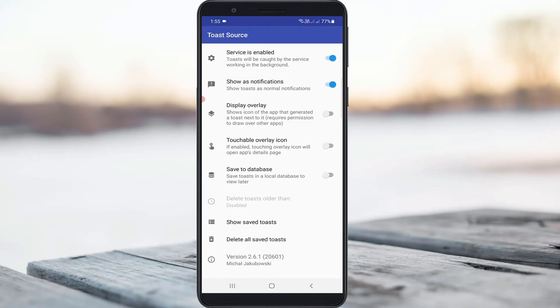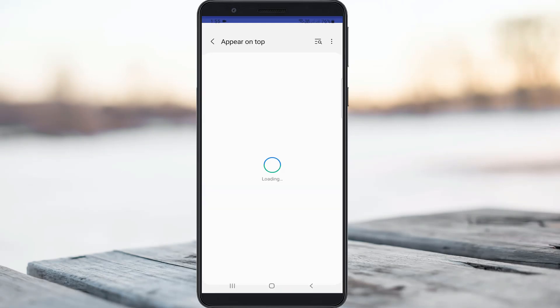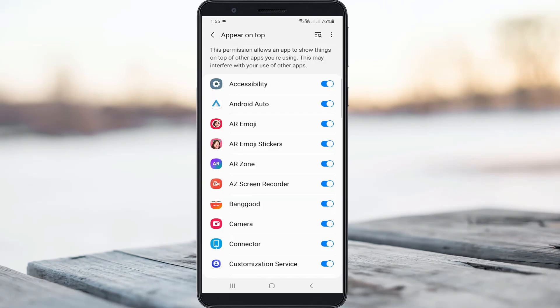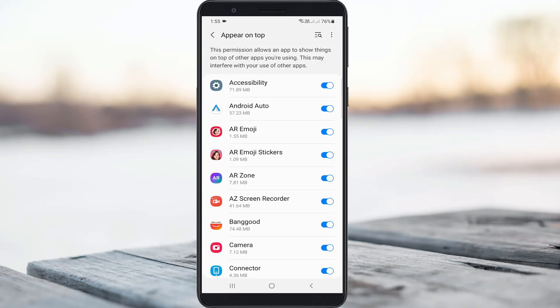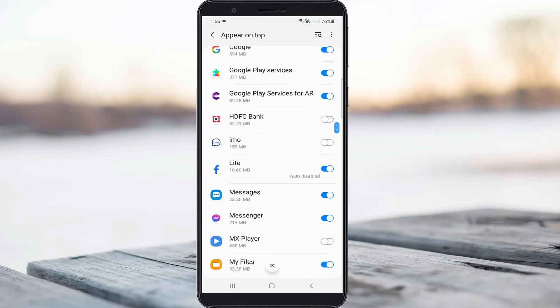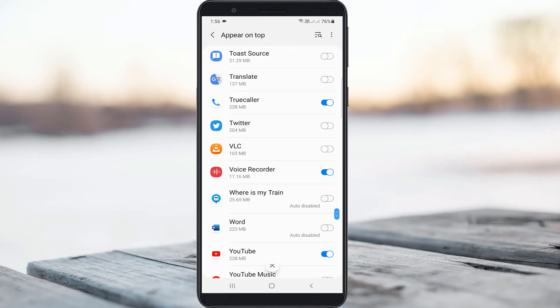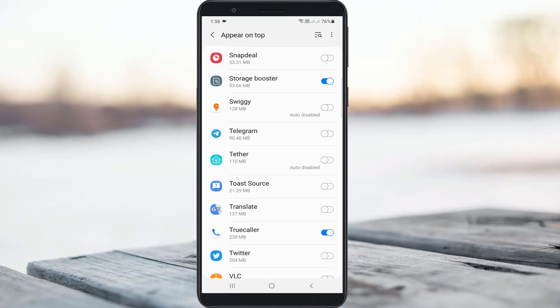Here, enable the display overlay service. It shows all my installed applications, but you need to locate the Toast Source application, simply click to enable it, and go back to the tab section.